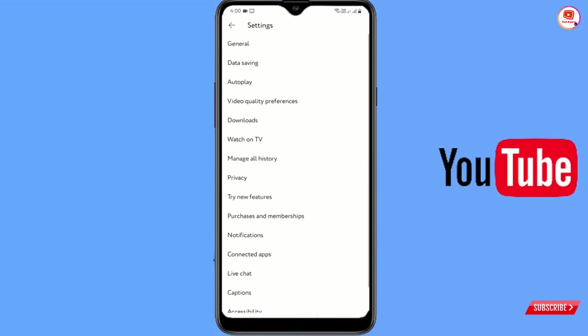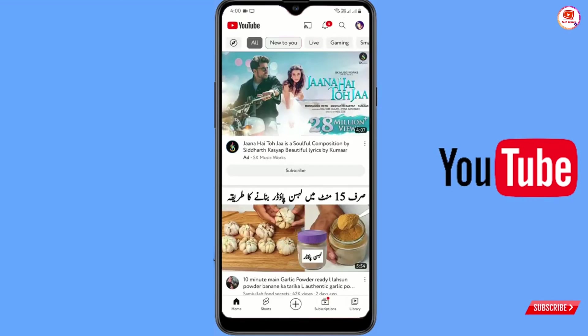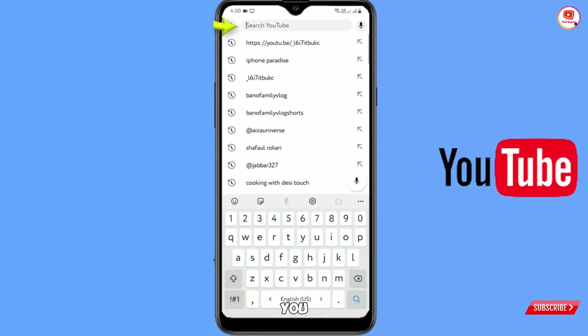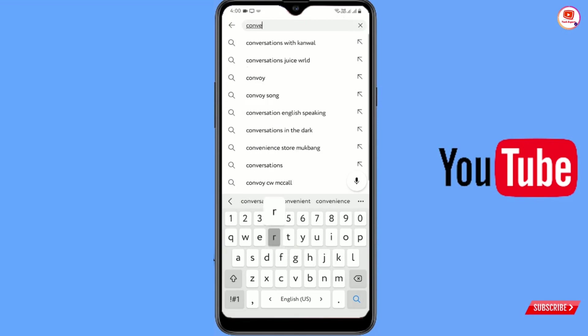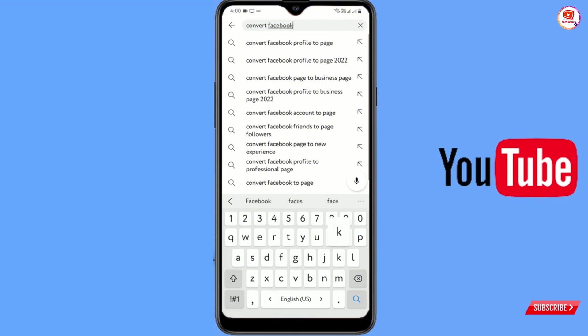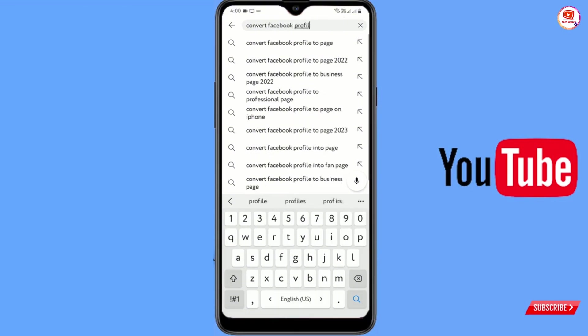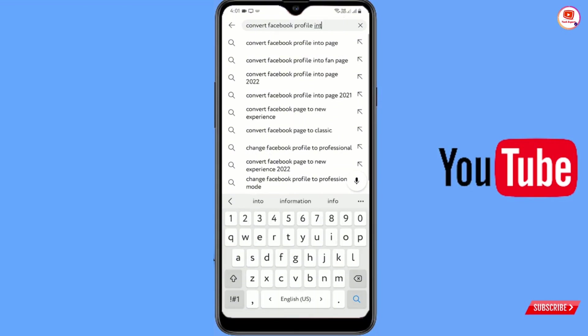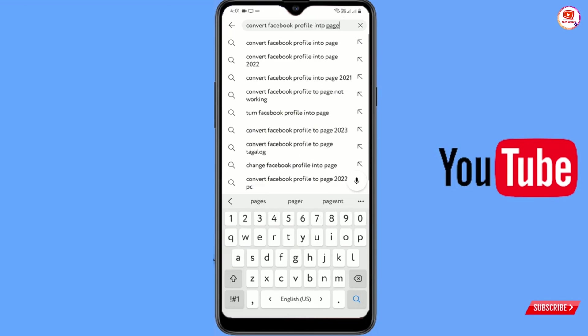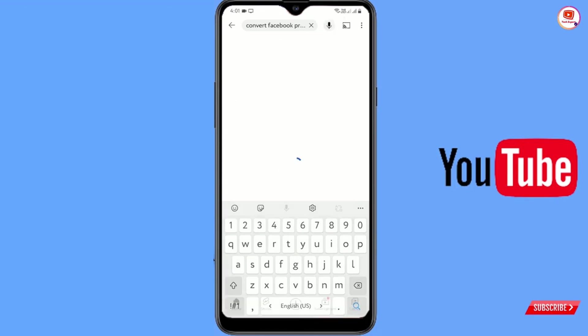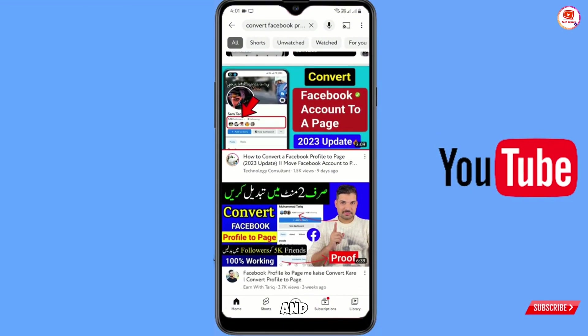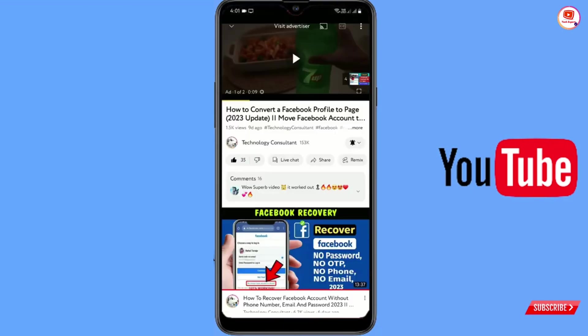Now you have to go back and tap on the search bar. Now you have to type the video title that you want to download. Tap on search and then you have to tap on the video.